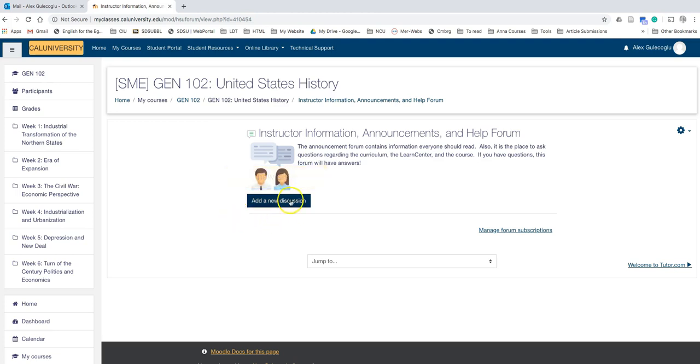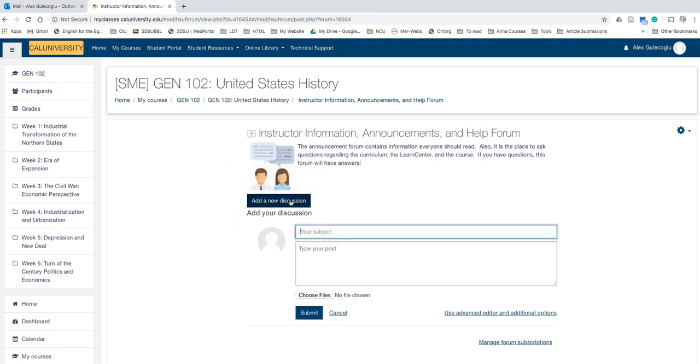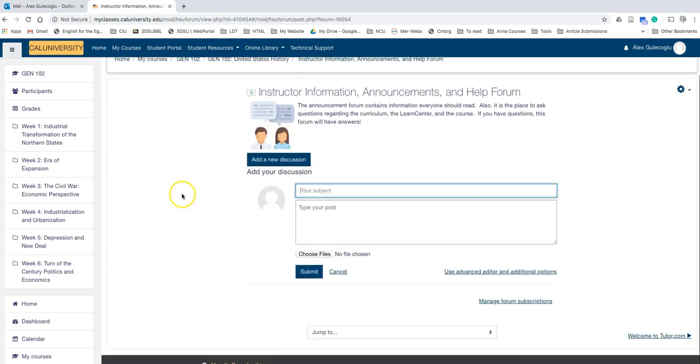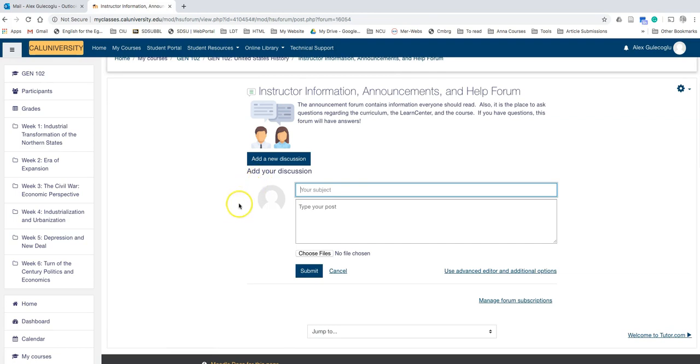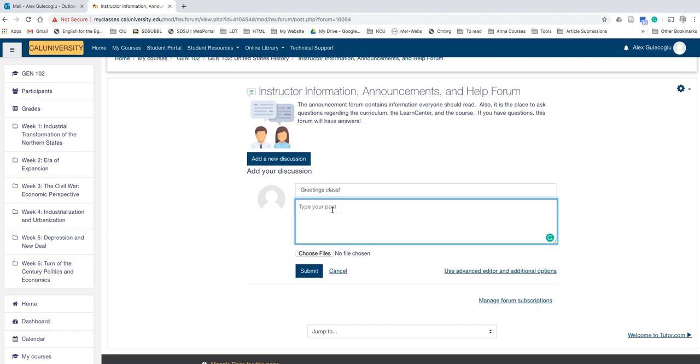So when you click on this button, a new window will pop up where you can put the subject of your post and type the content of your post here.